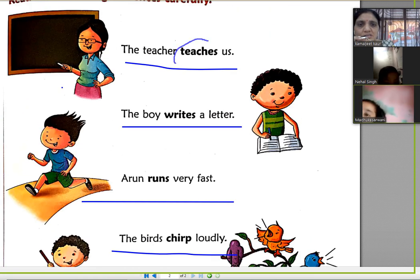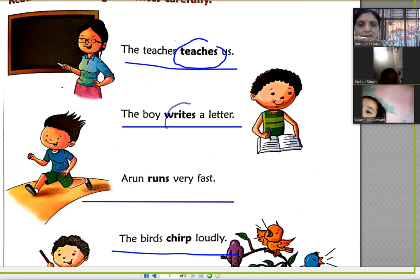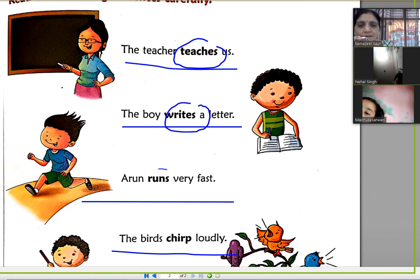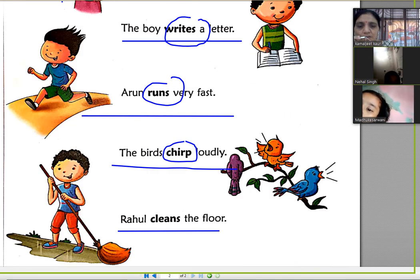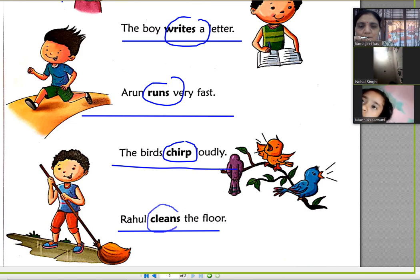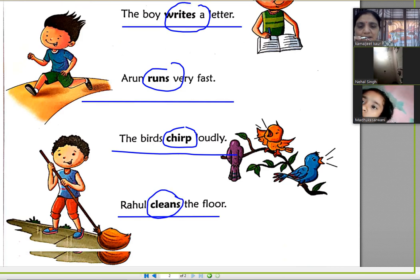Teaches, writes, runs, chirps — these all are Action or Doing Words. Cleans is also an action word.